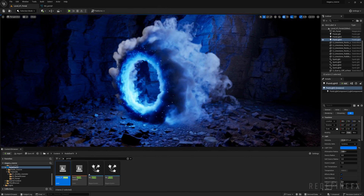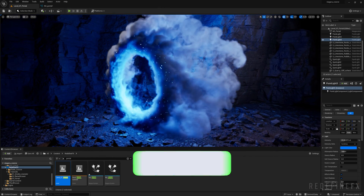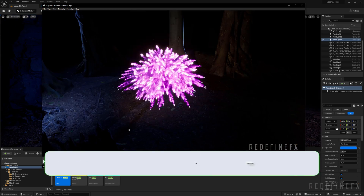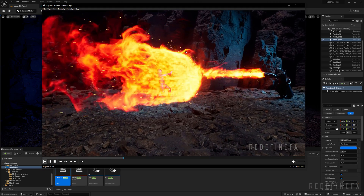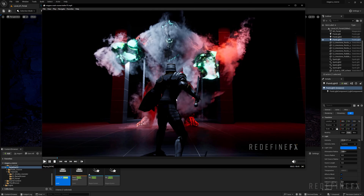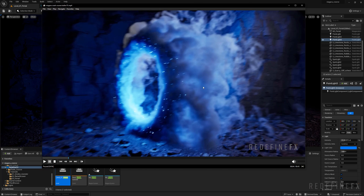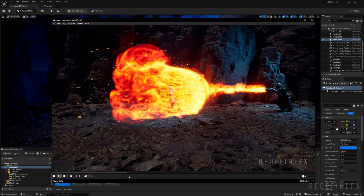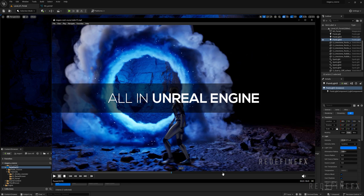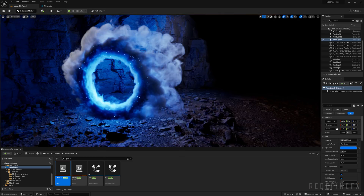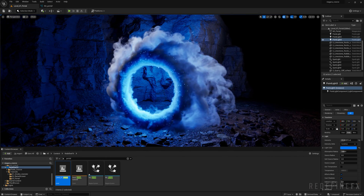I hope you found this tutorial helpful. If you did, I'd appreciate a thumbs up. Check out the free Niagara crash course where we cover several more effects from start to finish, just like this smoke portal — I go into a lot more detail explaining all the settings. If anything in this tutorial wasn't clear, the free course covers everything in even more detail. The course is available for free at redefinefx.com/blast. I would love to see you inside it — thank you so much for watching!